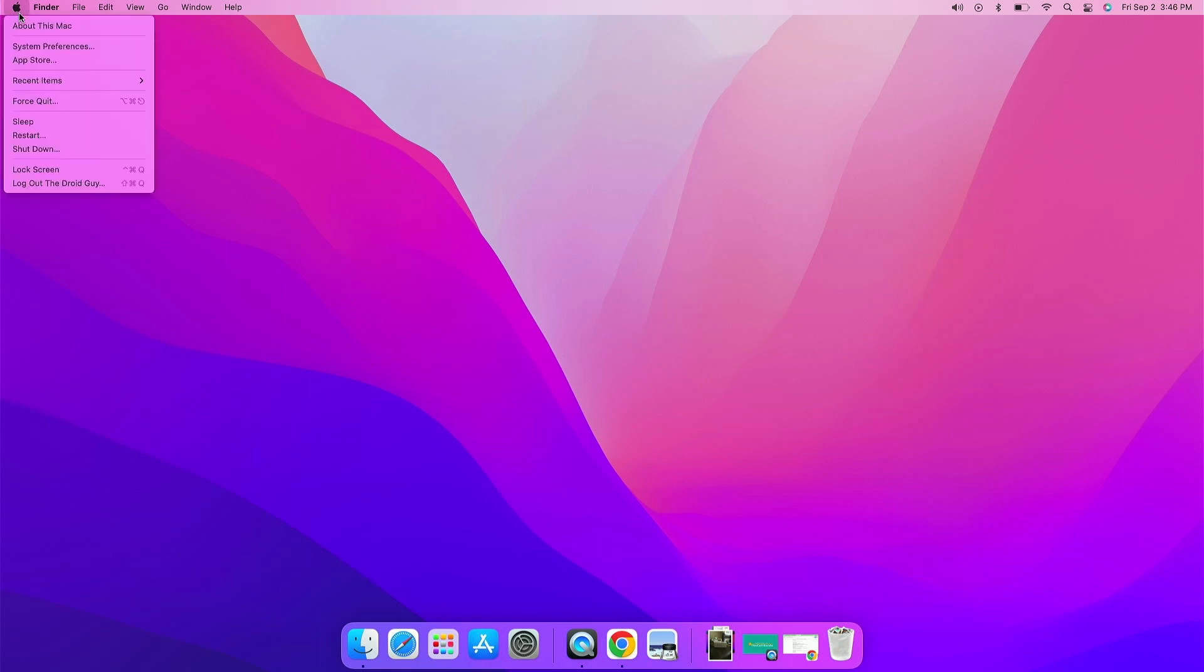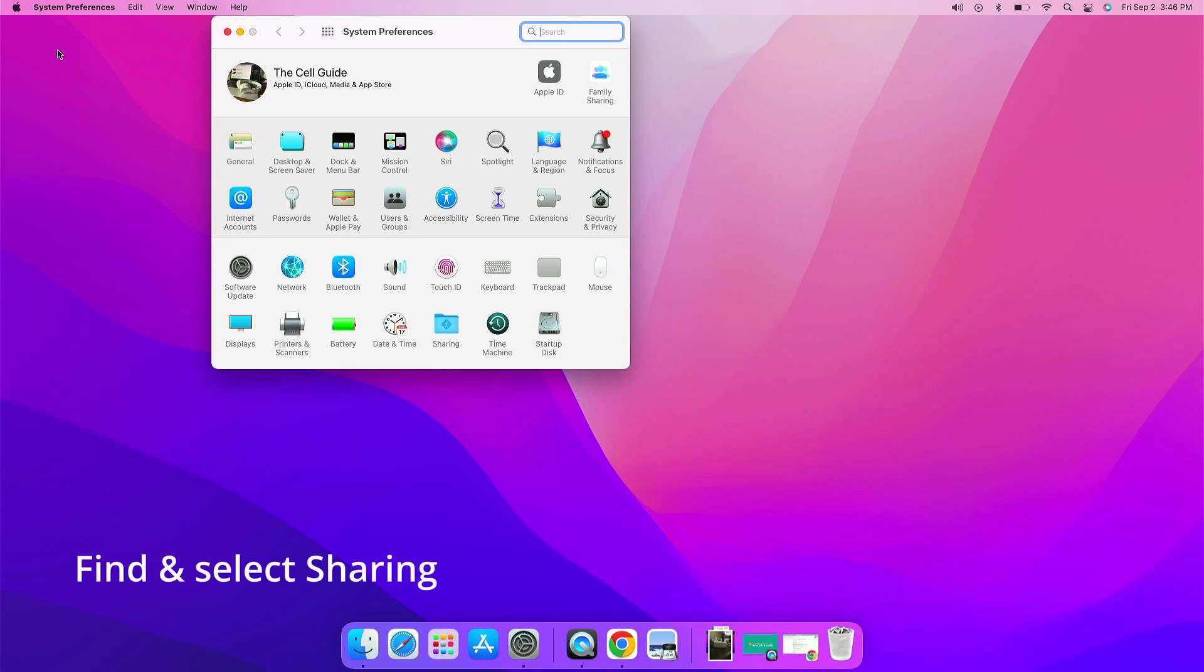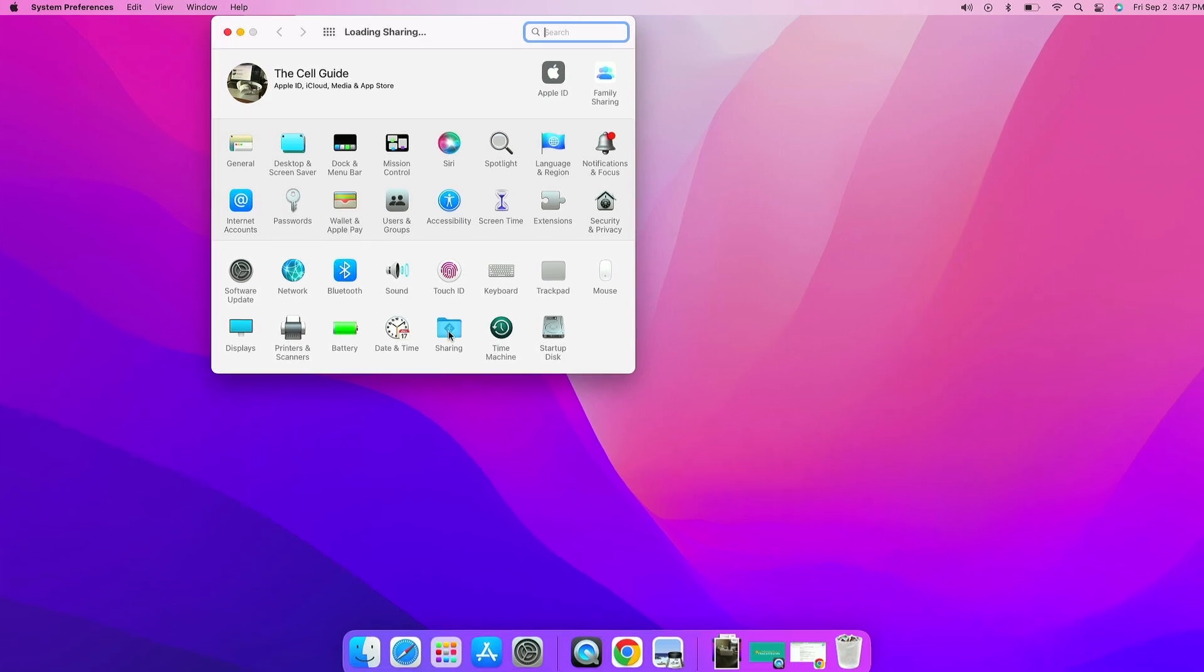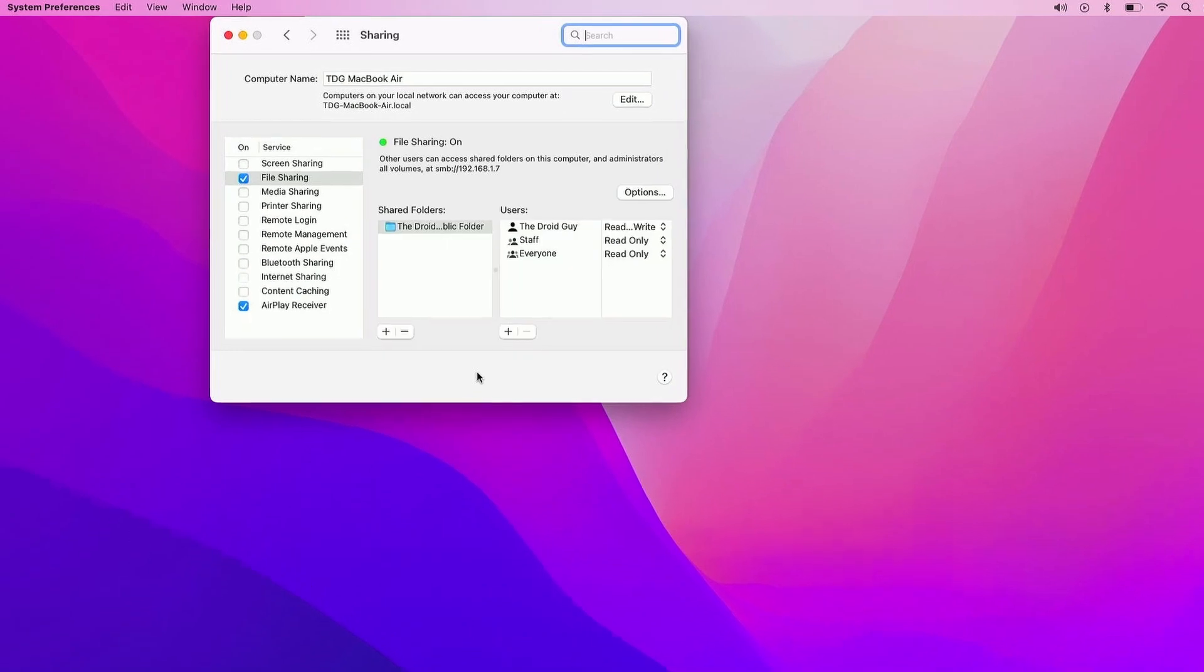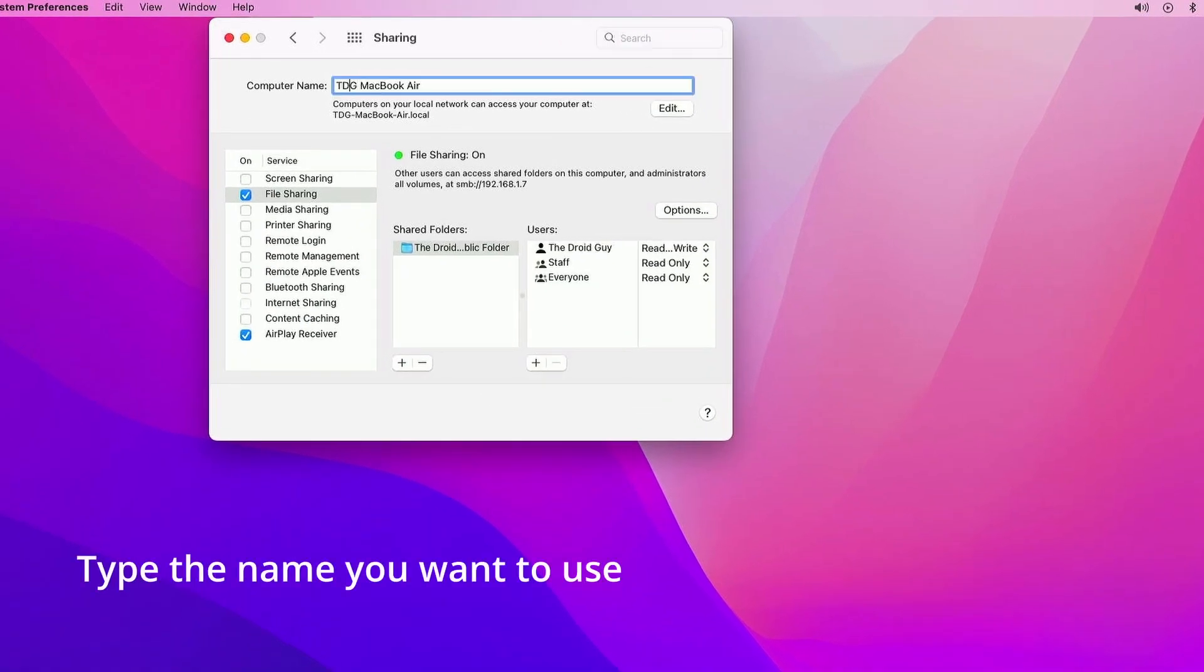Find and click System Preferences. Now look for Sharing, and once found, open it. This is the screen where you can change the name of your MacBook. Type the name you want your MacBook to use.